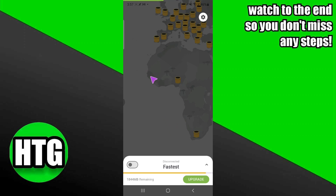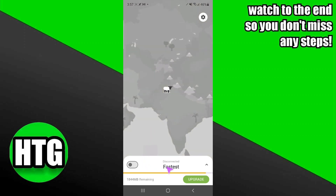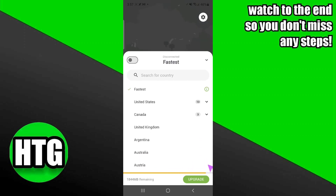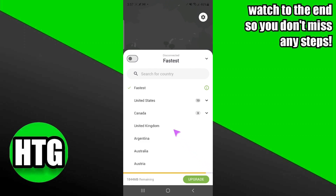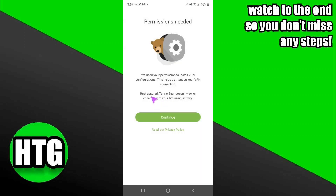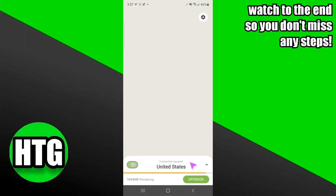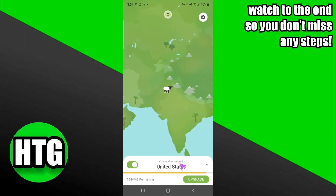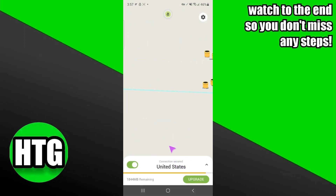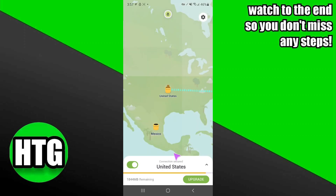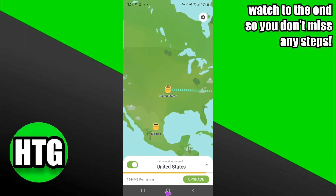After logging into your account, tap on the little arrow and select United States. After selecting it, you have to continue. It will ask for permission, so I'm just going to click OK. Now my VPN is connected to the United States server.